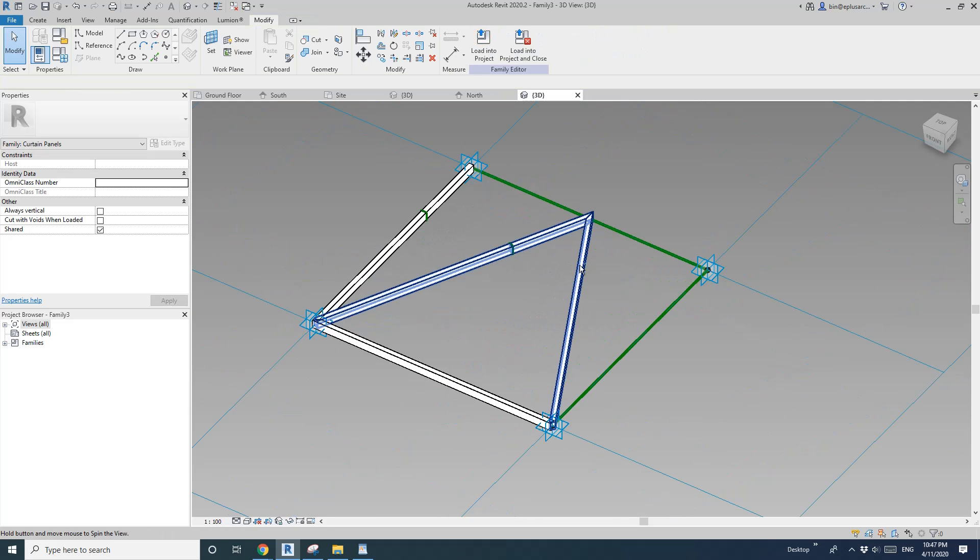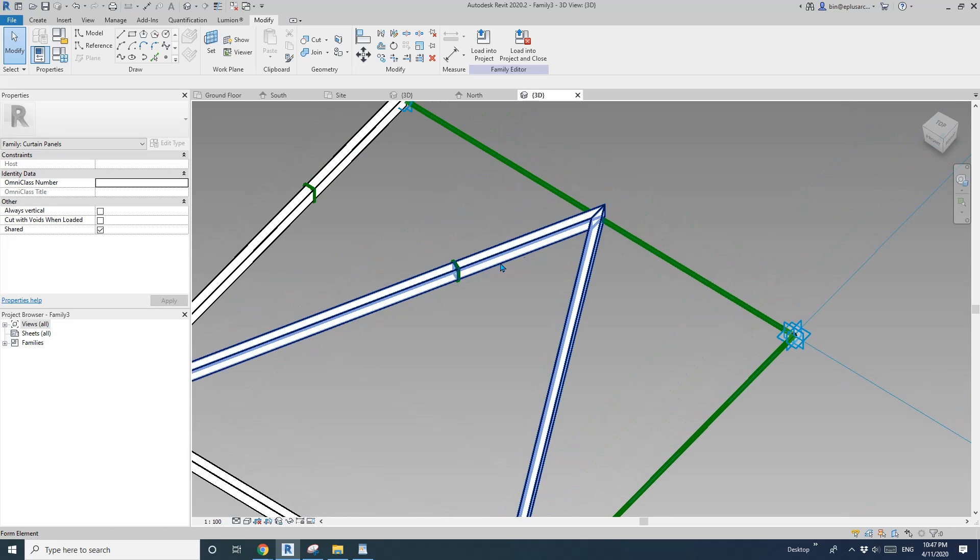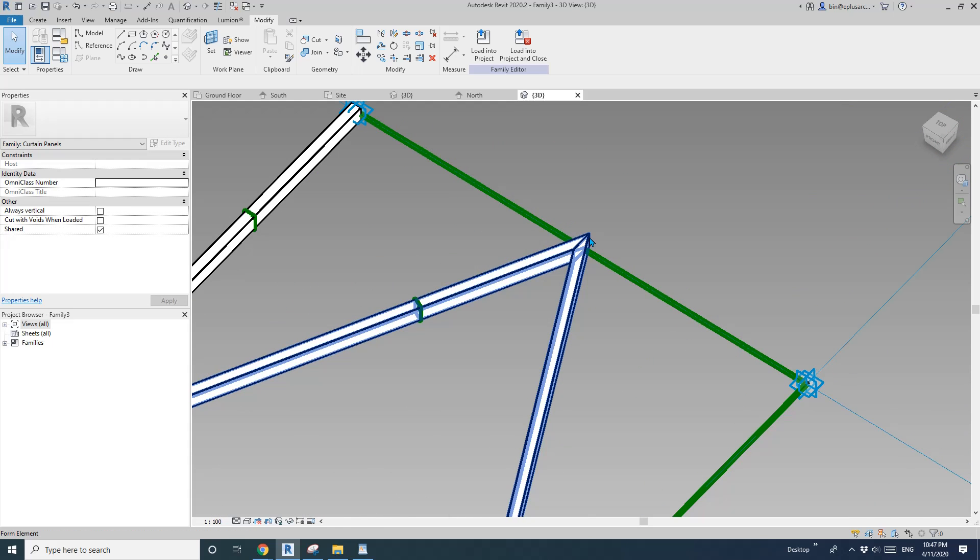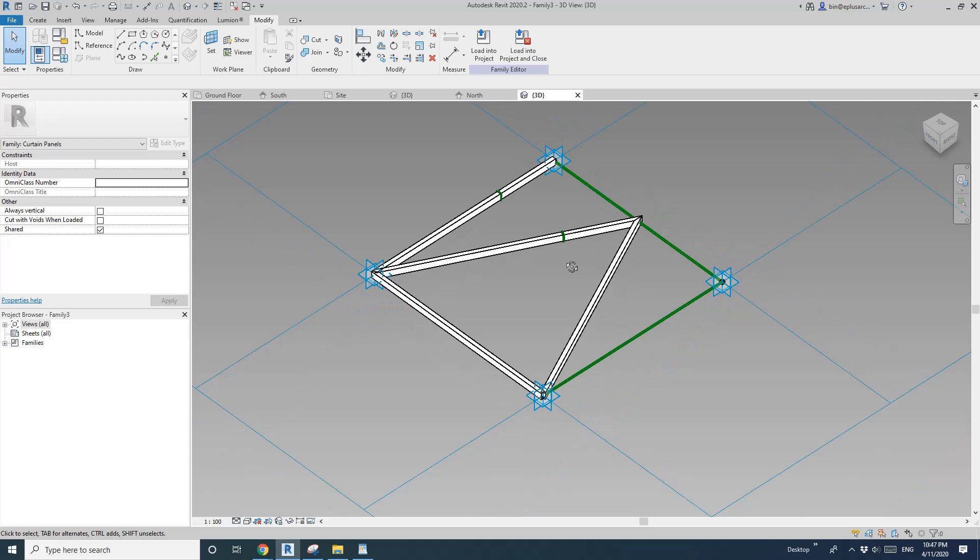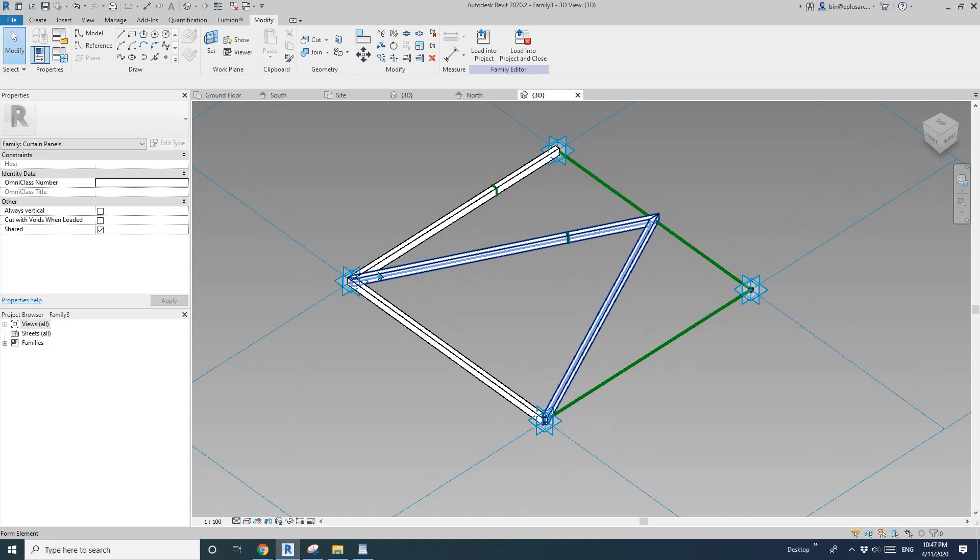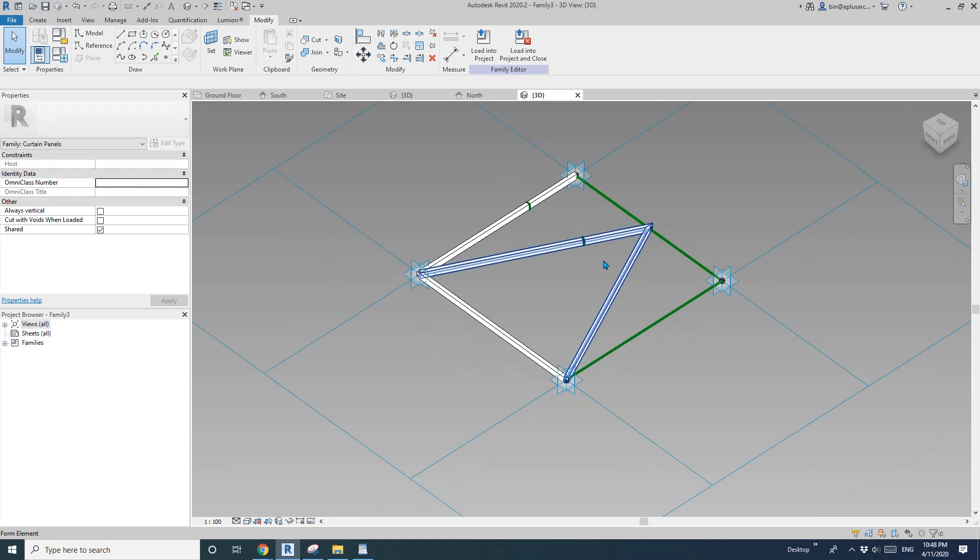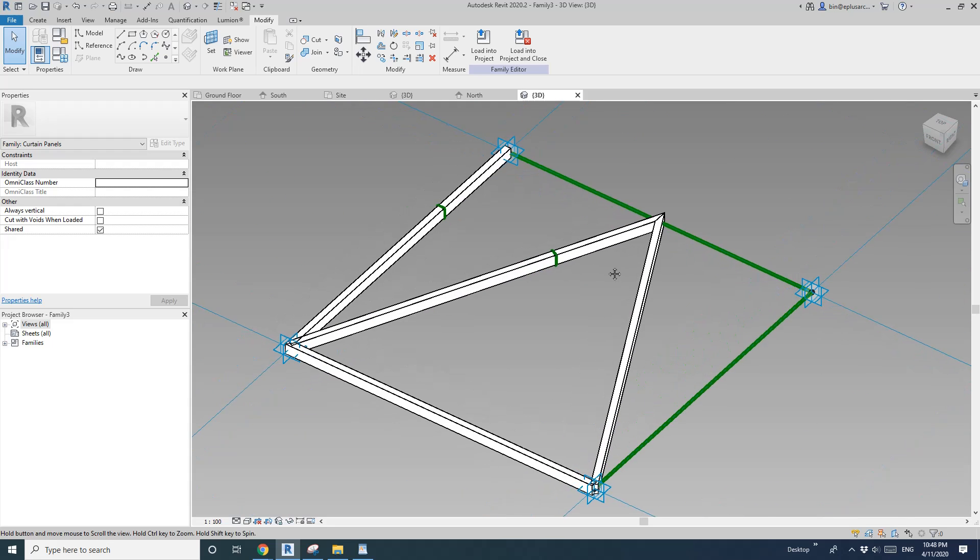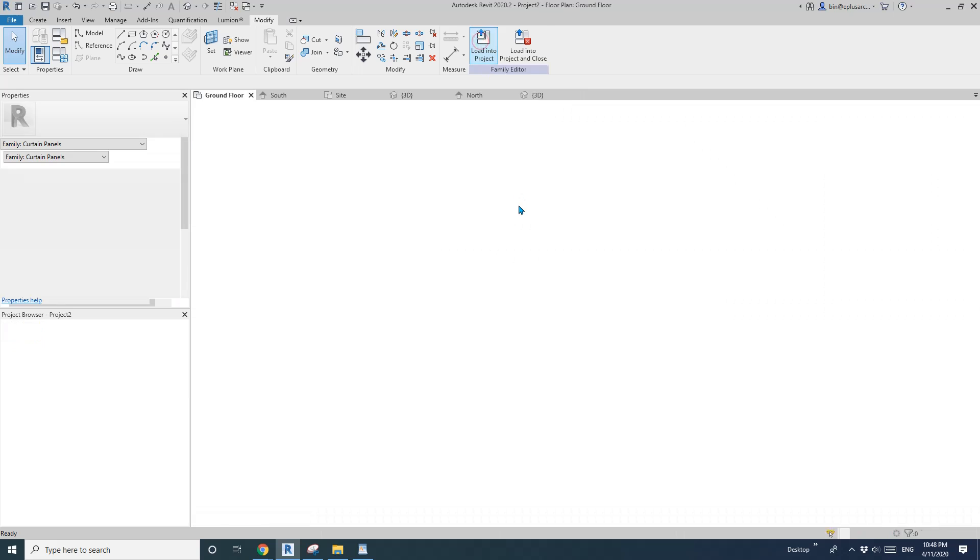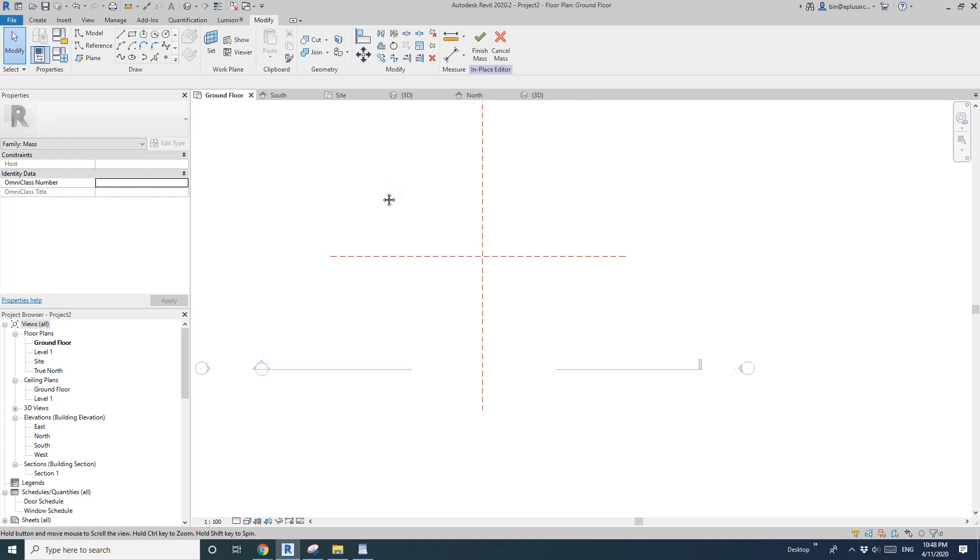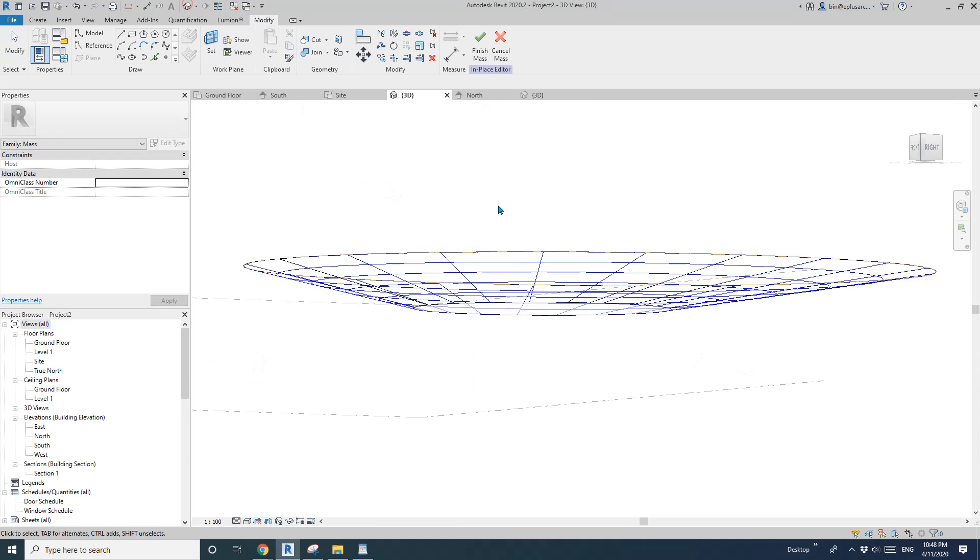And if you don't, so if we do it this way, so you will see all these like a little angle here. If you don't like them, you probably need to model them separately like one two. But for now I'll just keep it. Okay so now load this family into the project.